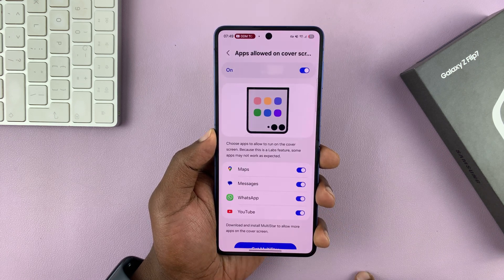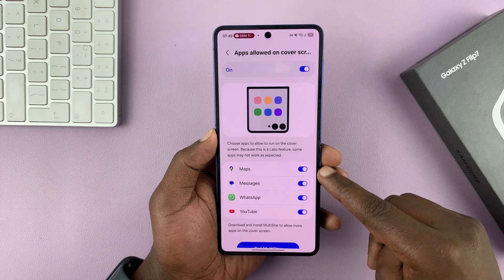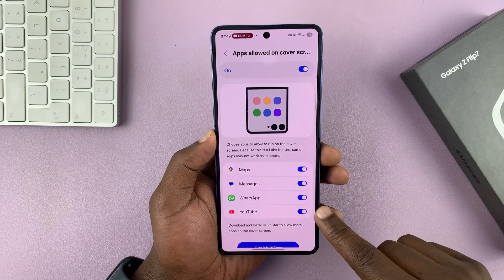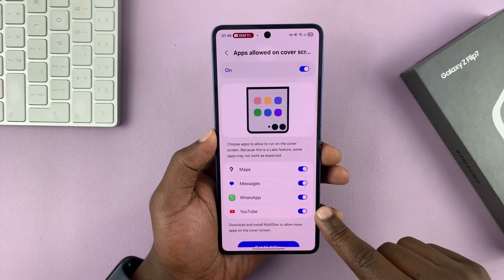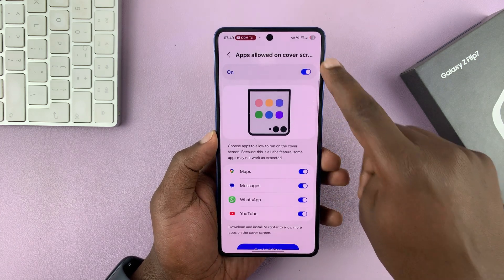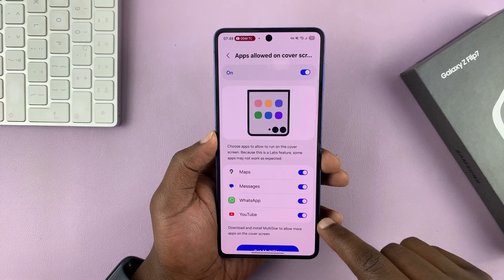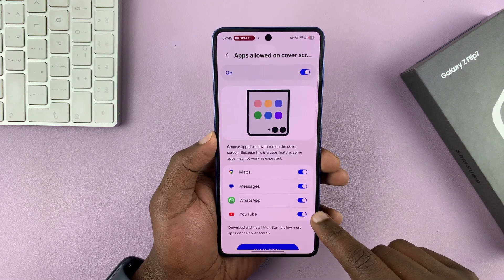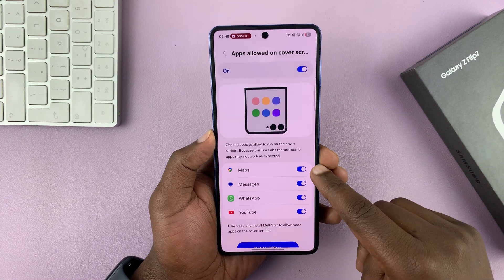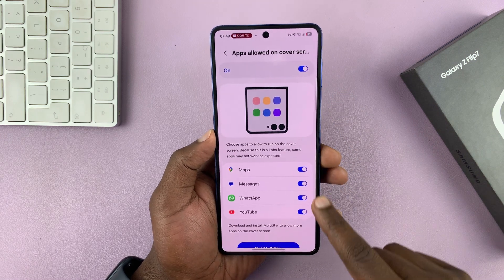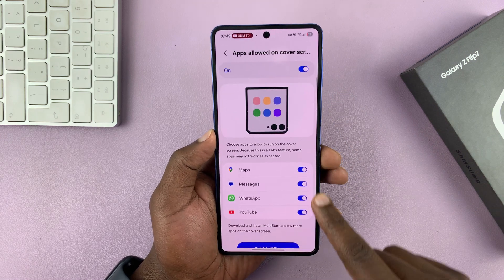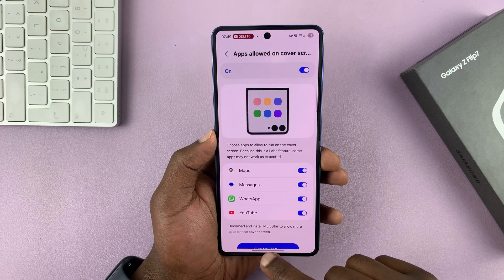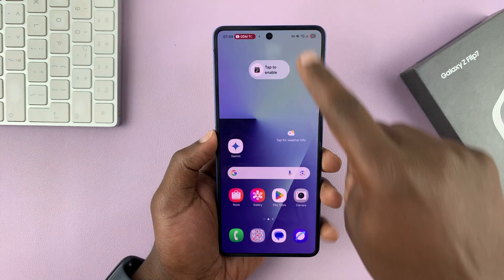Then you can tap on that, and in here make sure YouTube is among the apps allowed to do this. So this has to be on, and make sure YouTube is on as well. There are also other apps that you can allow on the cover screen.